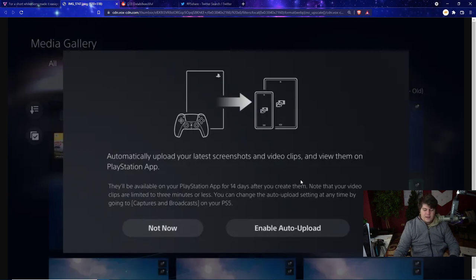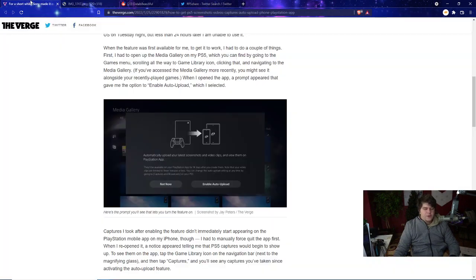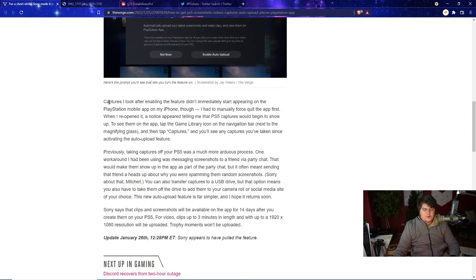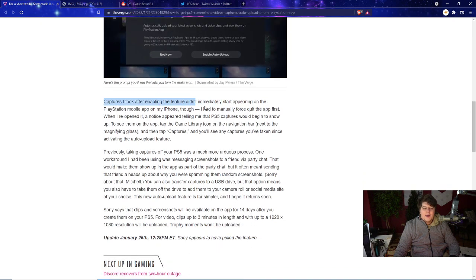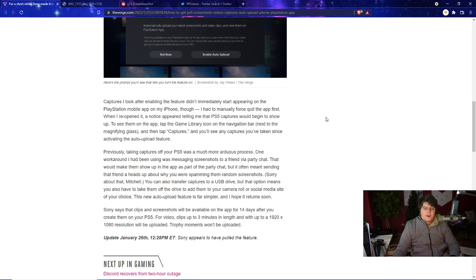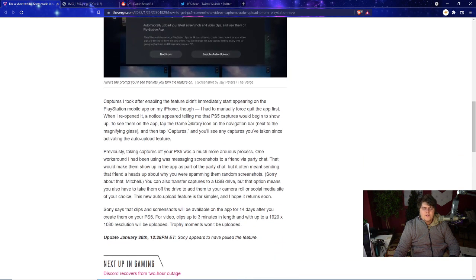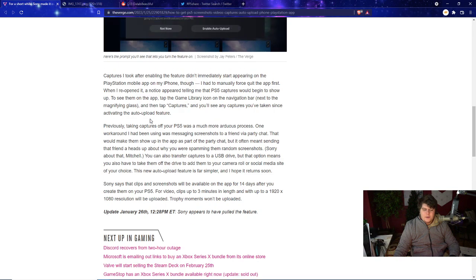Note that your video clips are limited to three minutes or less. You can change the auto-upload settings at any time by going to Captures and Broadcasts on your PS5. Enabling the feature didn't immediately start appearing on the PlayStation mobile app, but they had to manually force quit the app first. Then when they reopened it, a notice popped up saying that the PS5 captures would begin to show up. Then to see them in the app, tap the game library icon in the navigation bar next to the magnifying glass and then tap Captures.